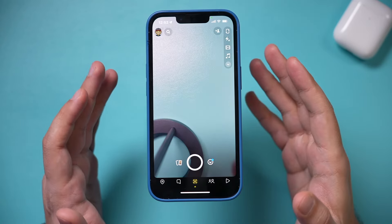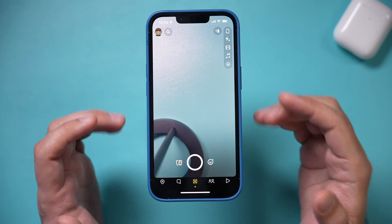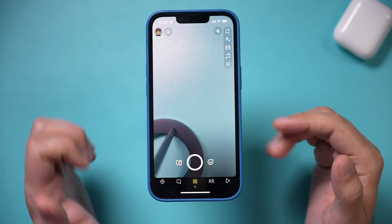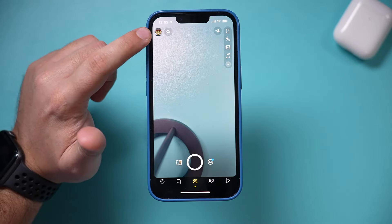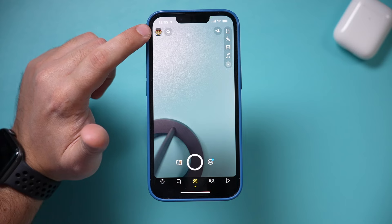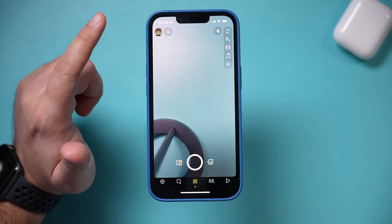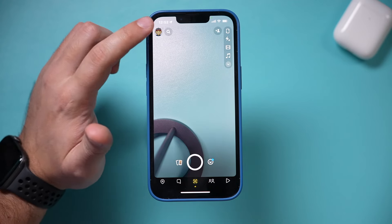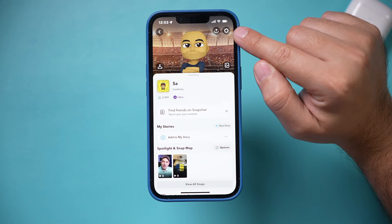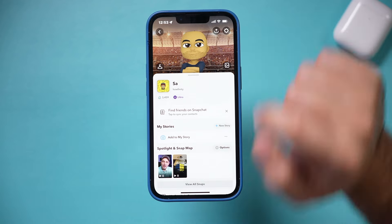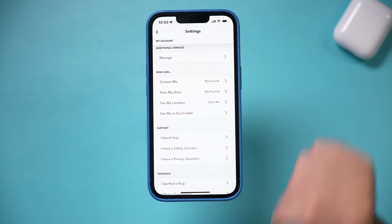Launch the Snapchat app and make sure your app is fully updated. Then press your profile icon on the top because we need to change one setting here. Click settings — the gear icon right on top.